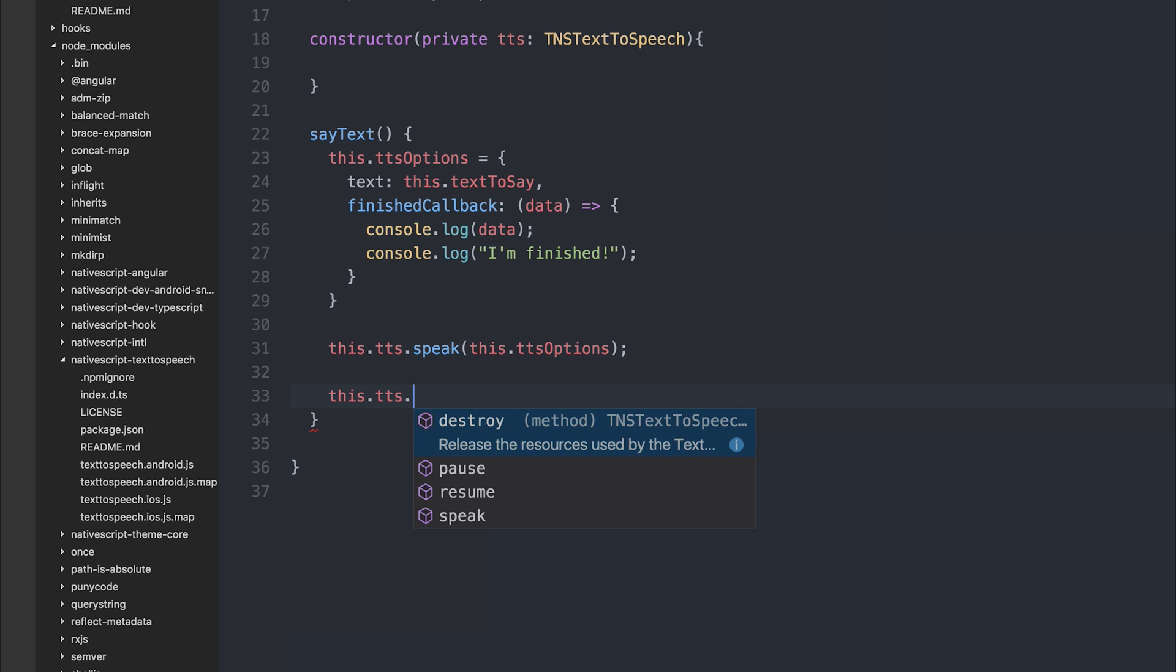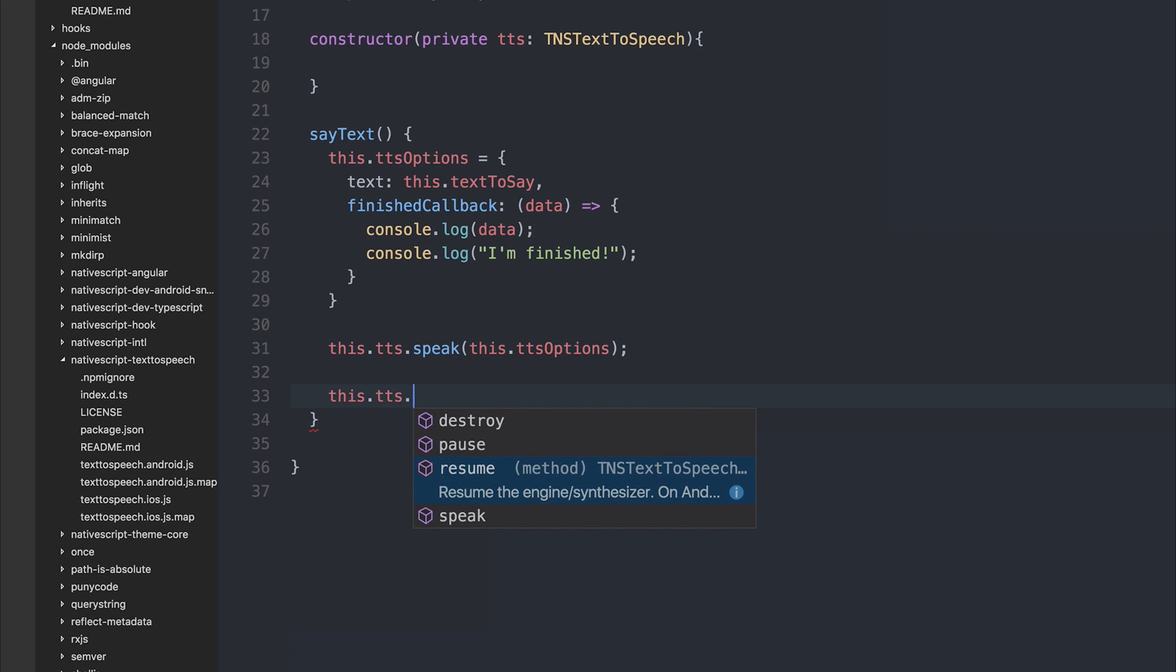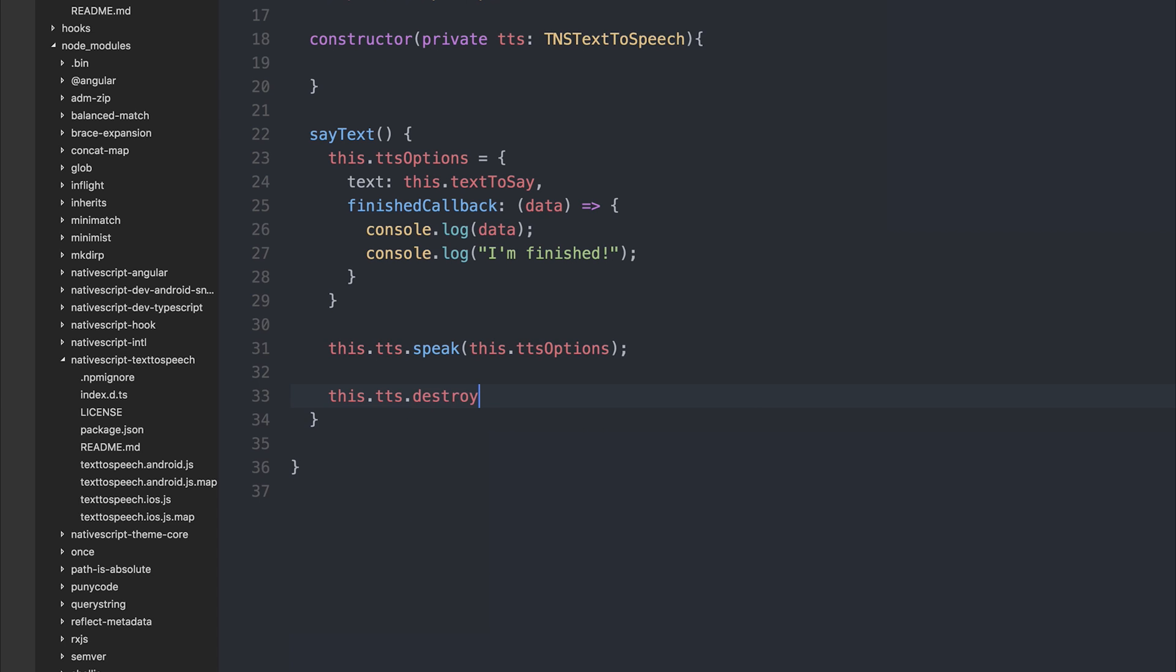And we also have things like resume, if you wanted to resume the text to speech. And destroy. Destroy should be used if we are navigating away from the page, or alternatively no longer need to use the text-to-speech module.